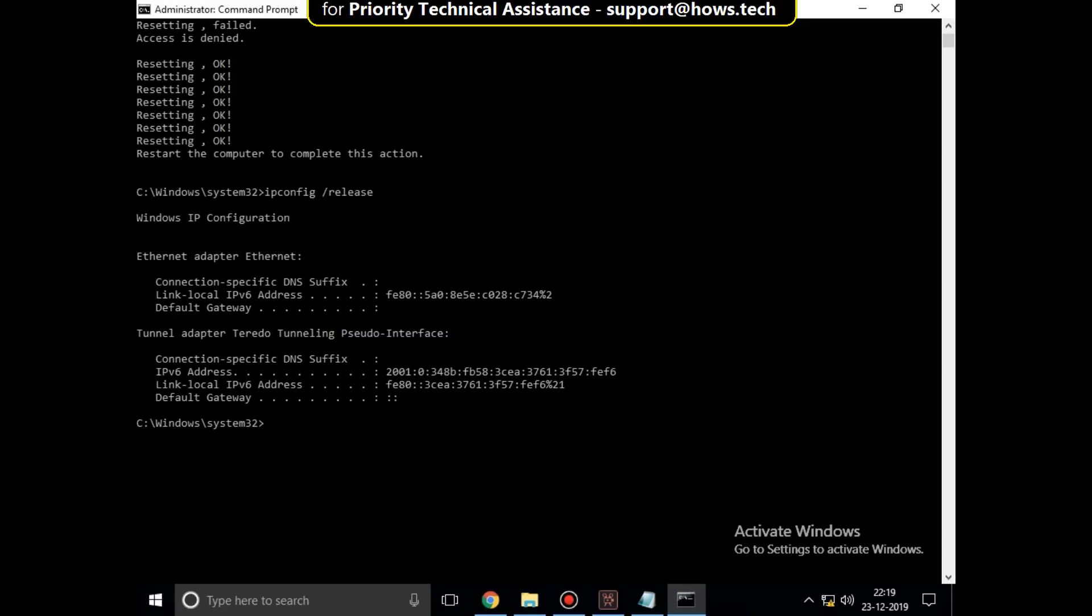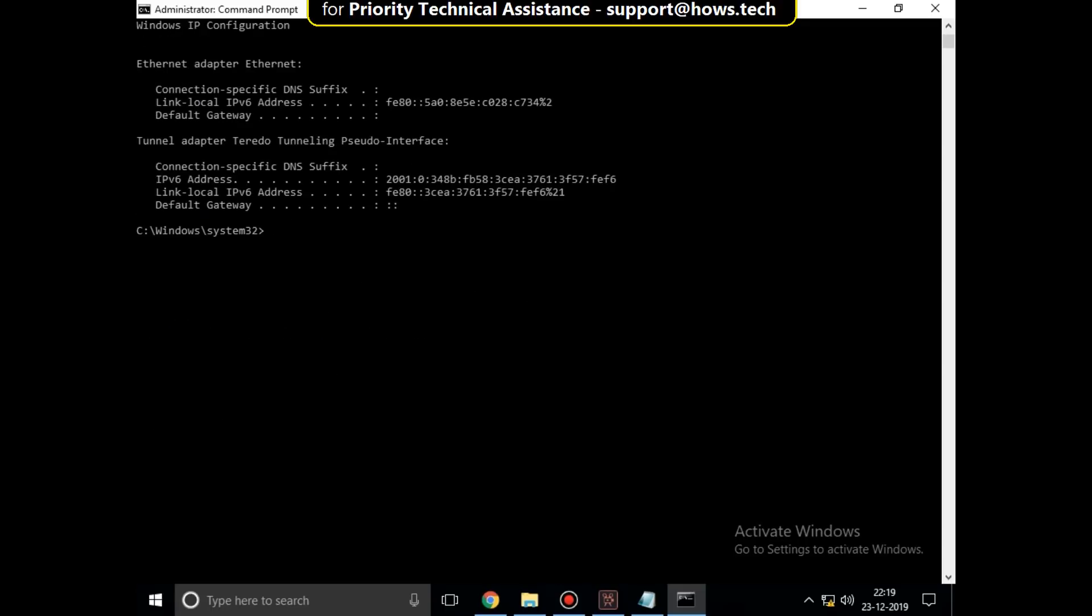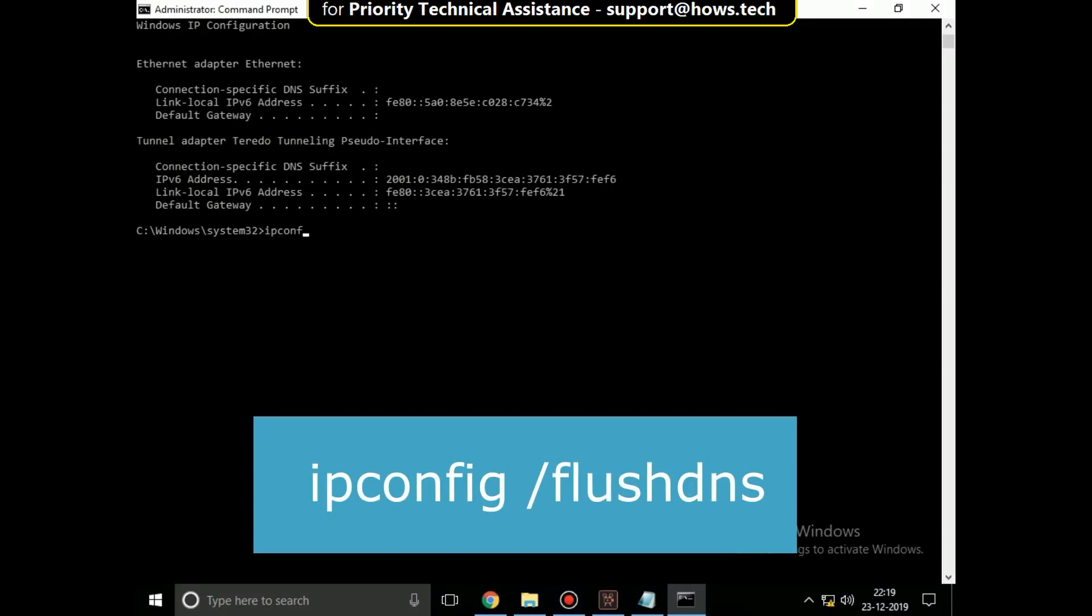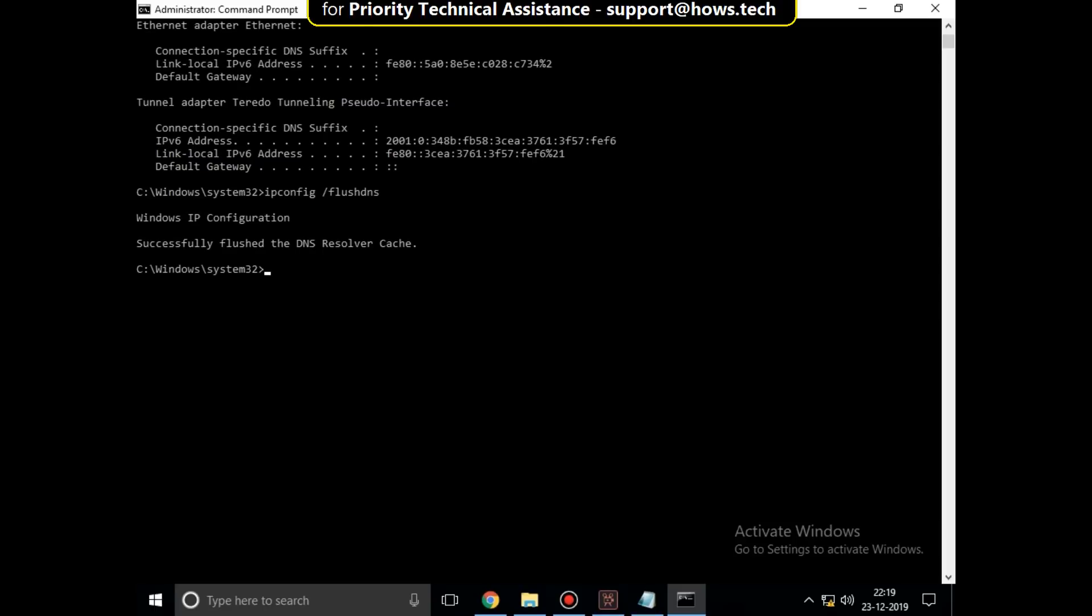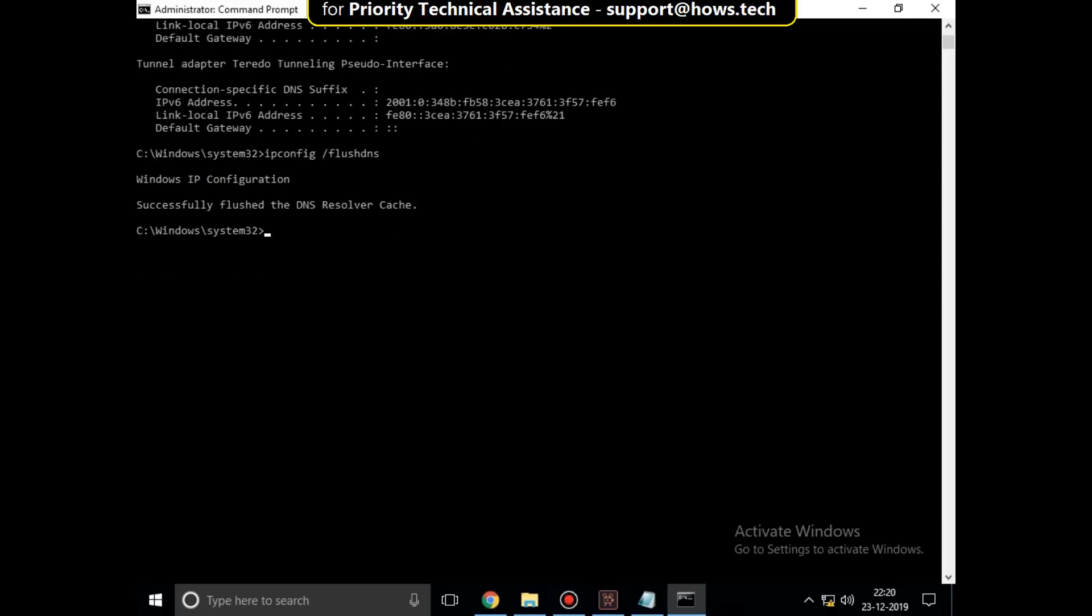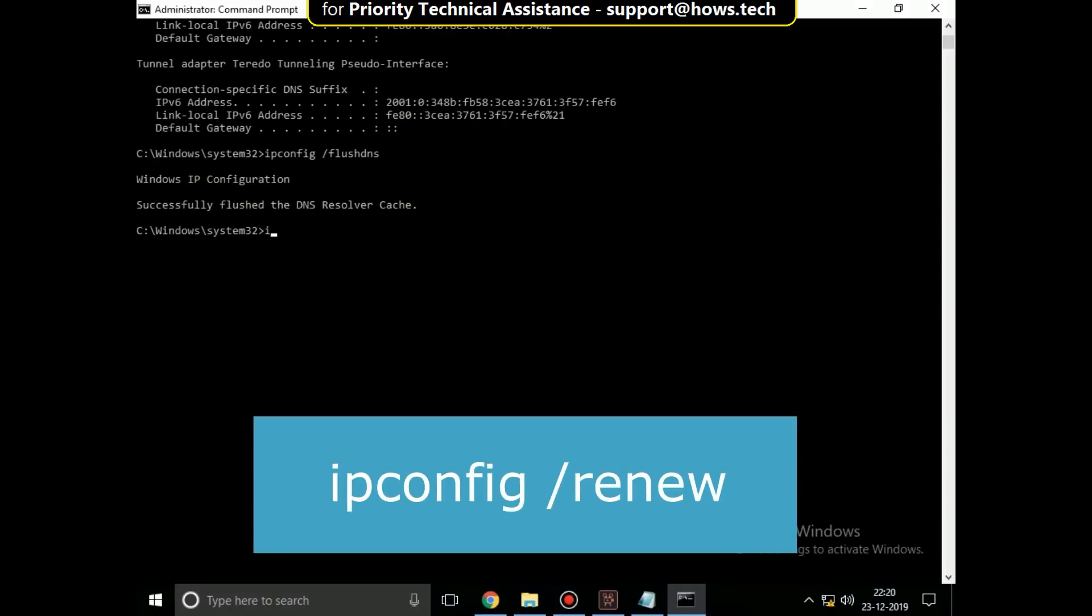Then type ipconfig slash flushdns. Then execute ipconfig slash renew.